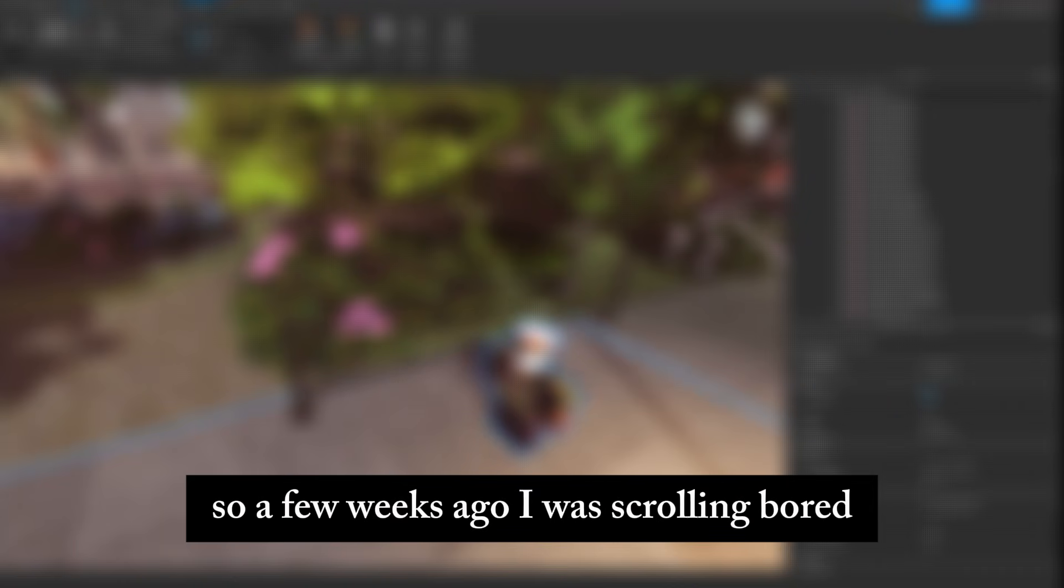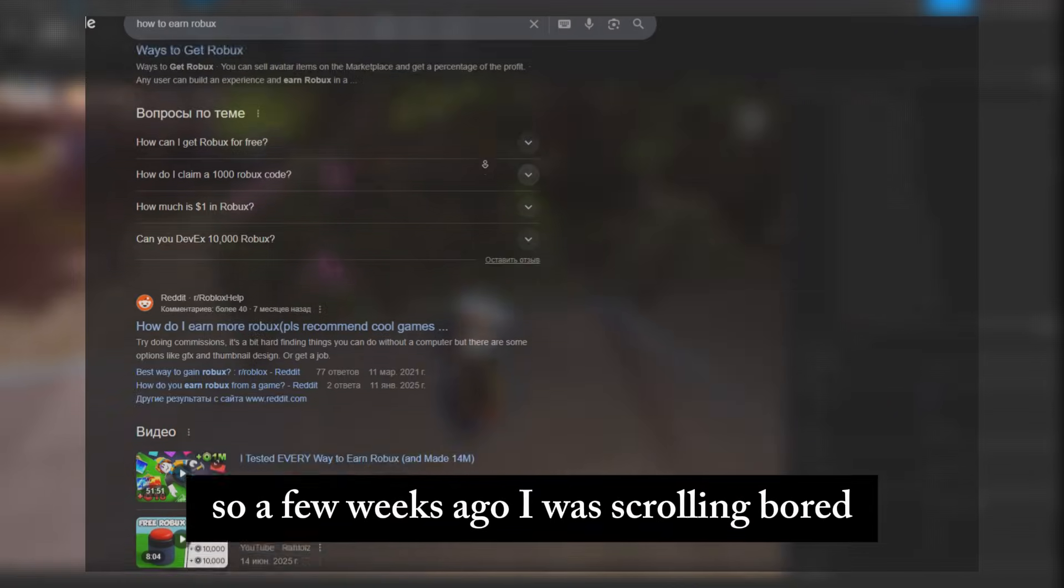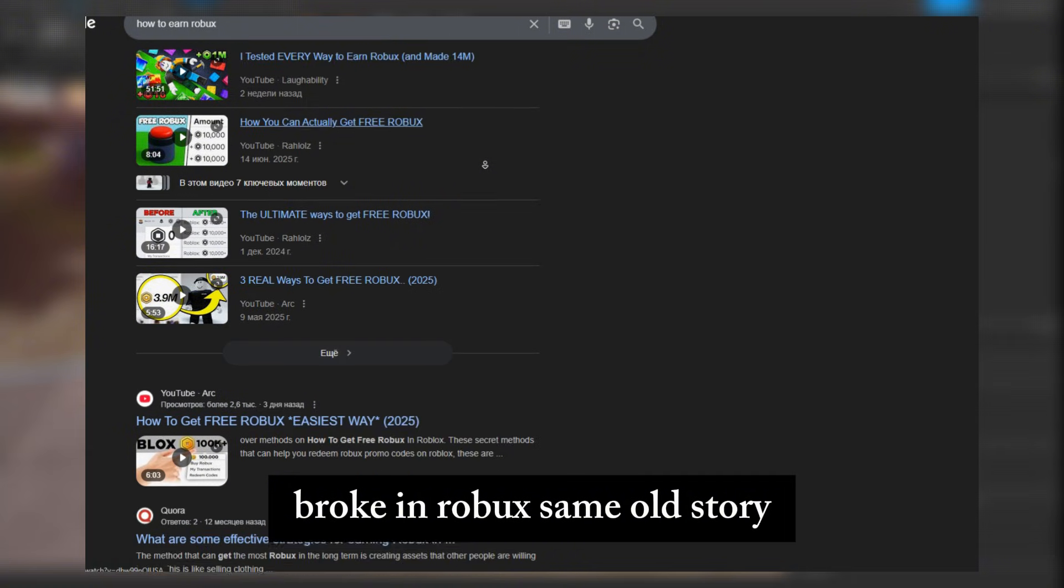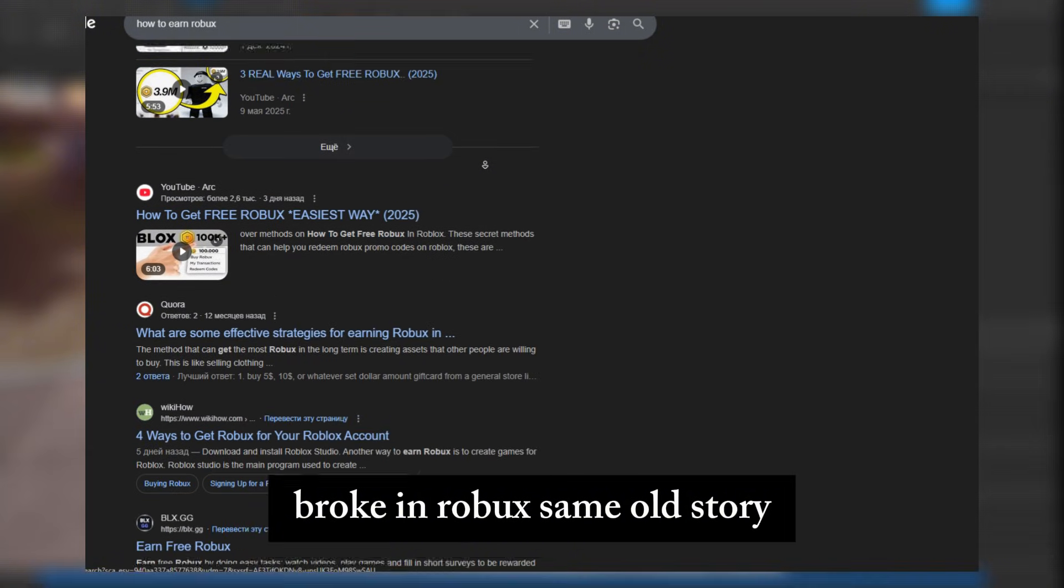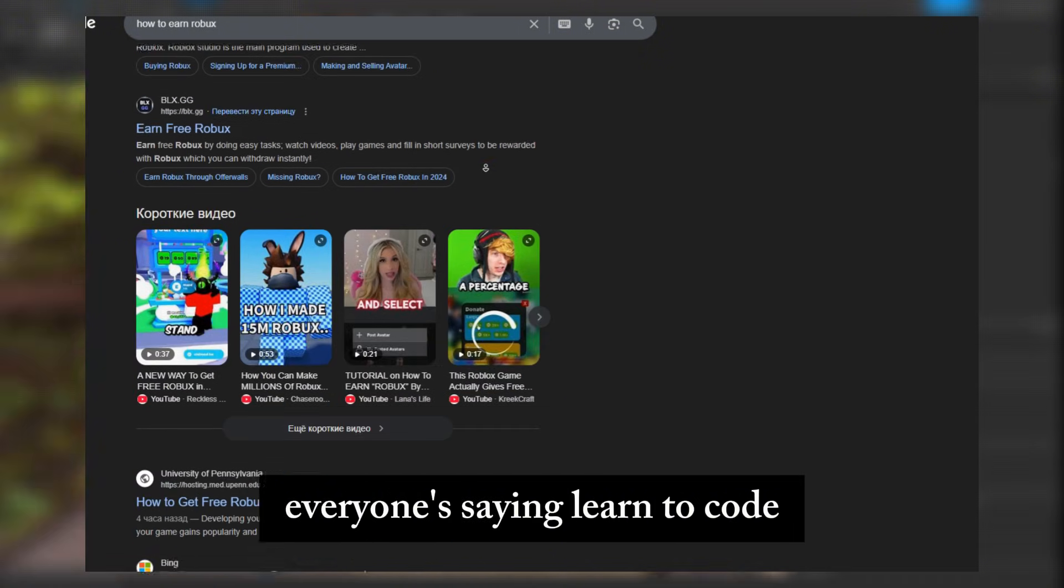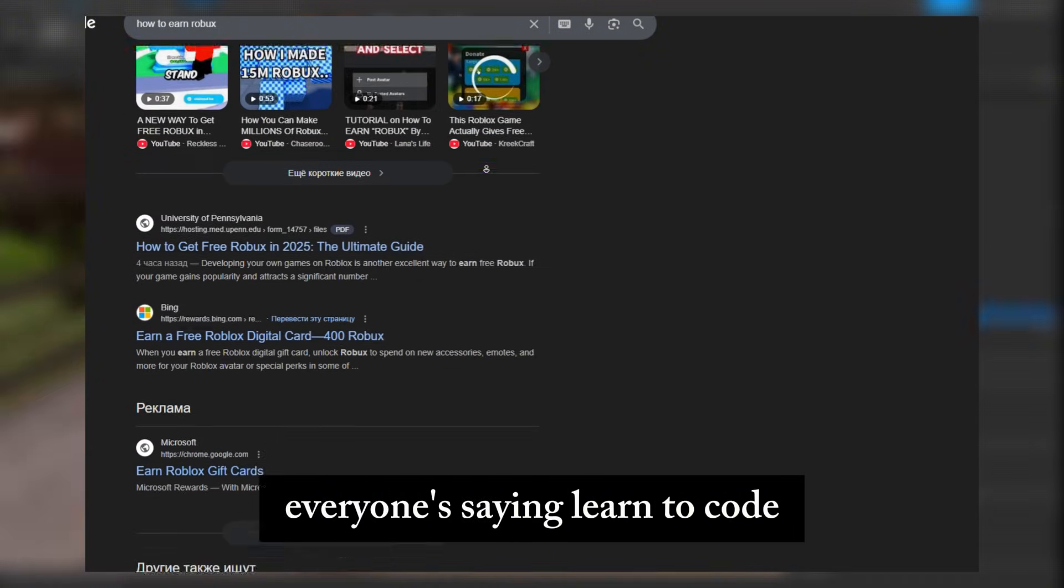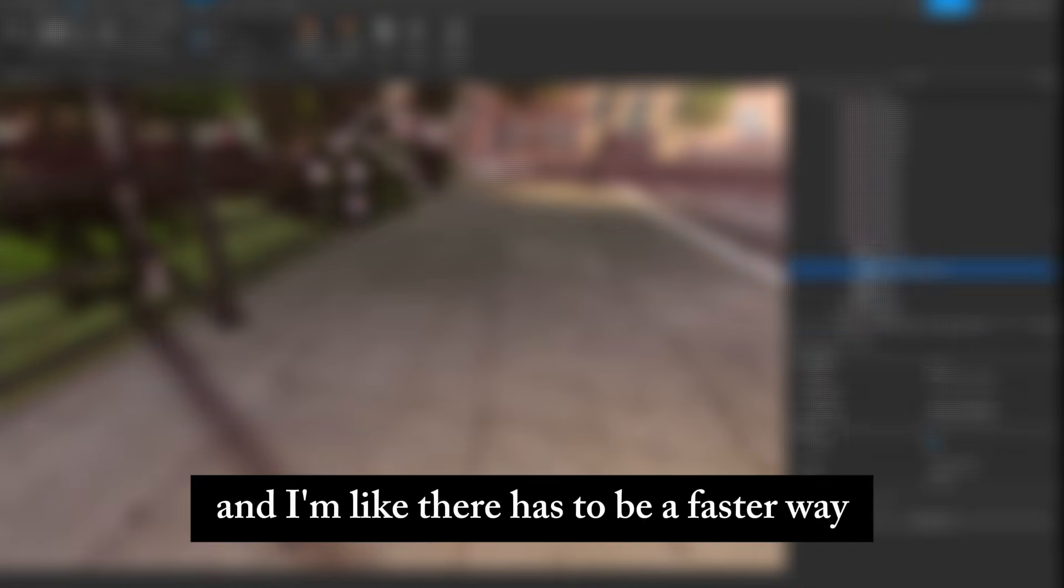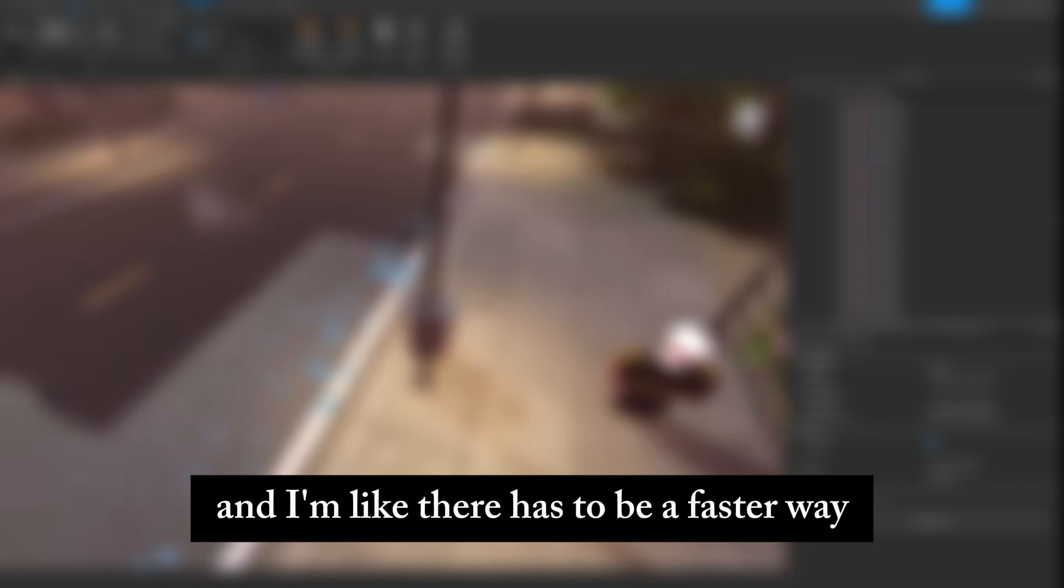So a few weeks ago, I was scrolling, bored, broke in Robux, same old story. Everyone's saying learn to code, build for months, maybe you'll make something that works. And I'm like, there has to be a faster way.